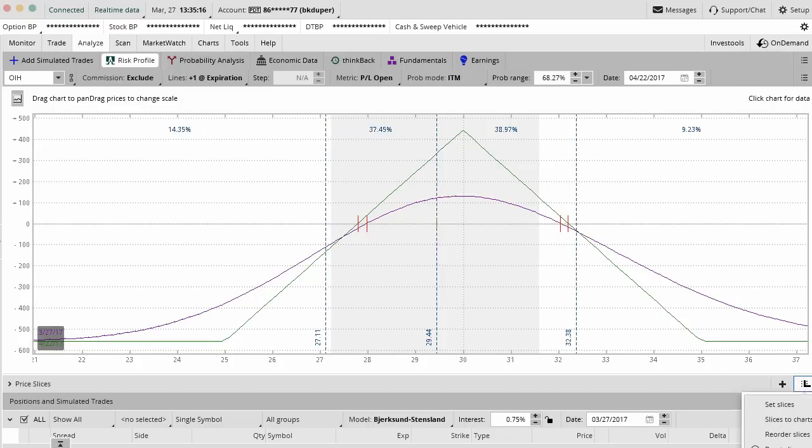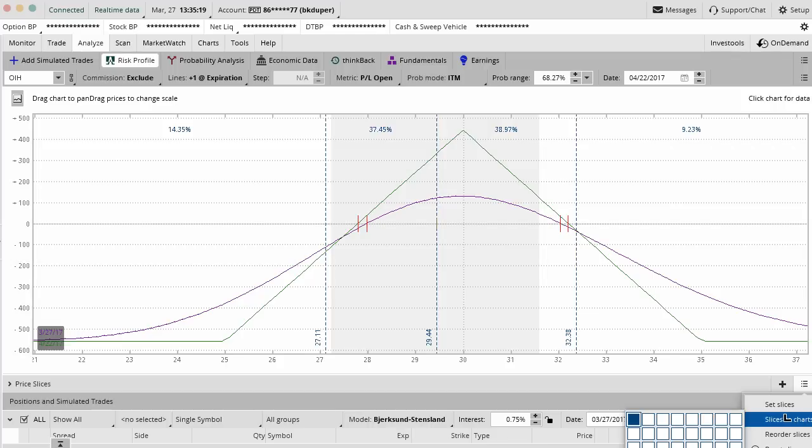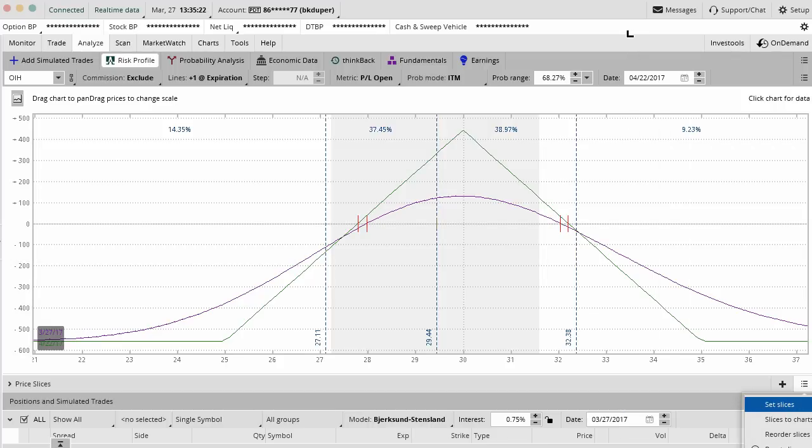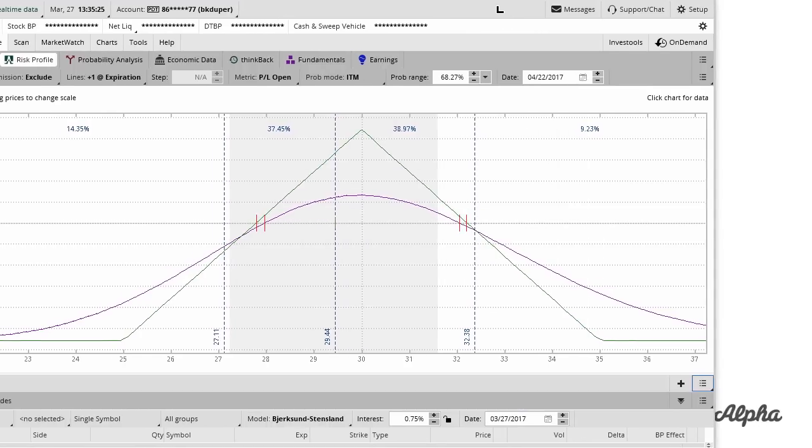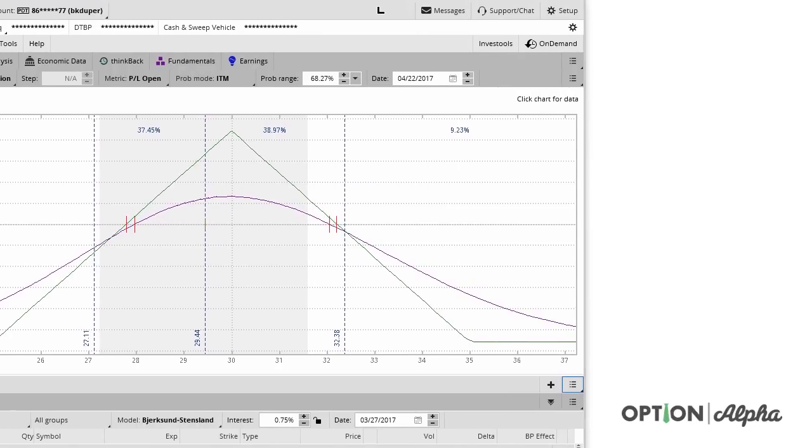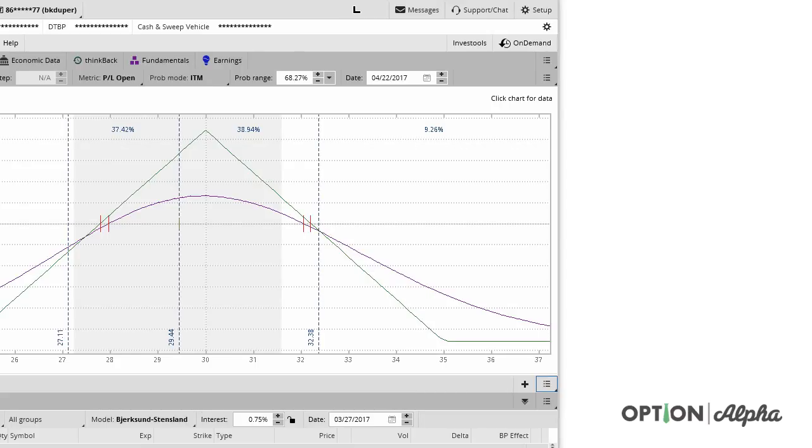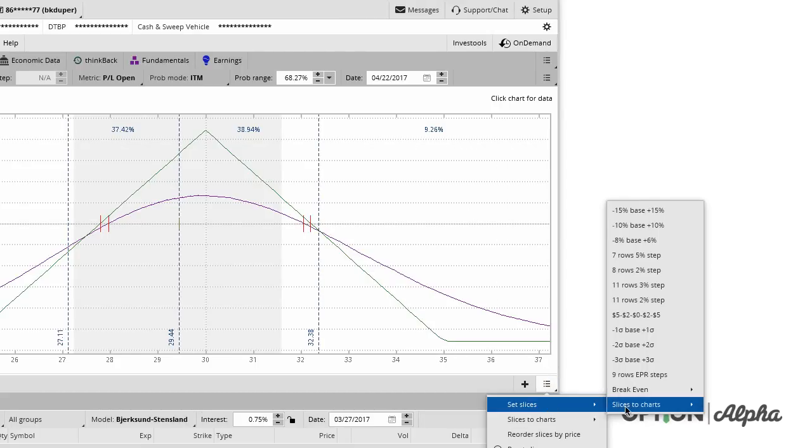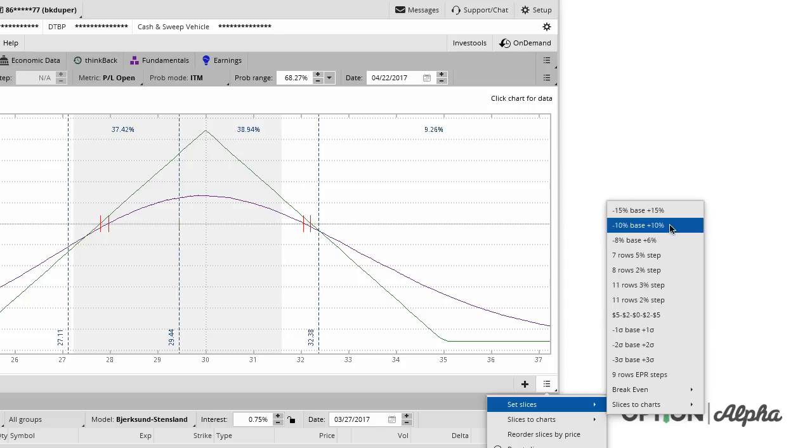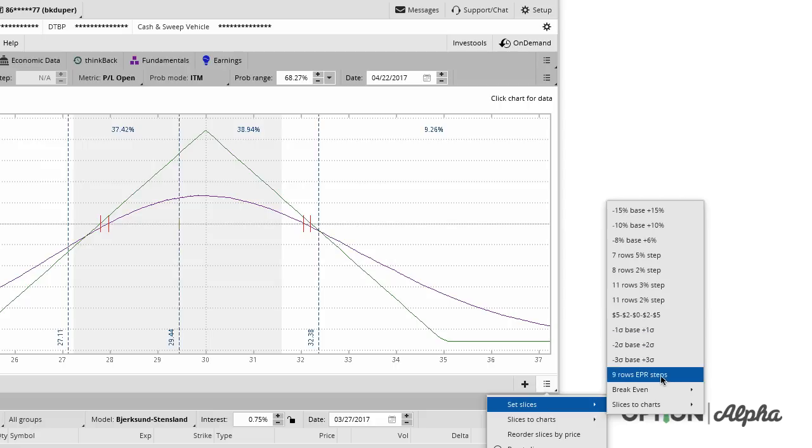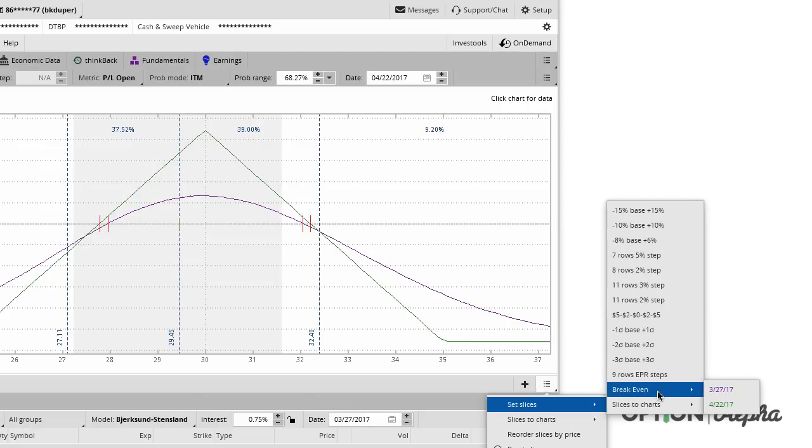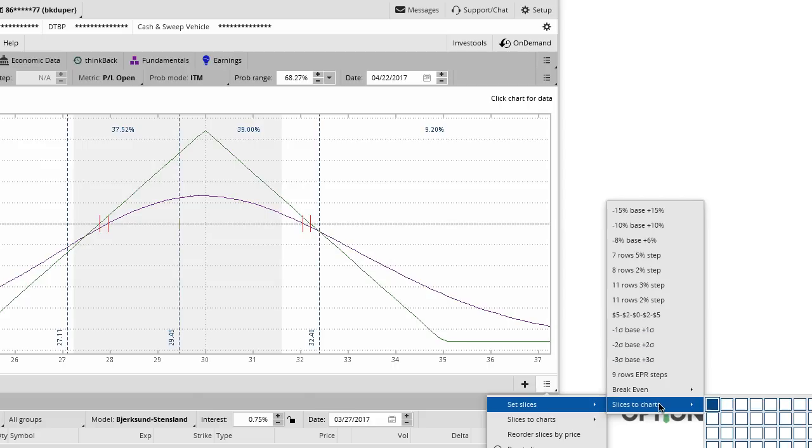You can set slices to the chart. You can set slices at plus or minus 15%, plus or minus 10, eight lower, six higher. It's kind of like a little bit of a skew. You can do a one standard deviation move up or down, a two, a three. You can do break even prices. You can do whatever you want.